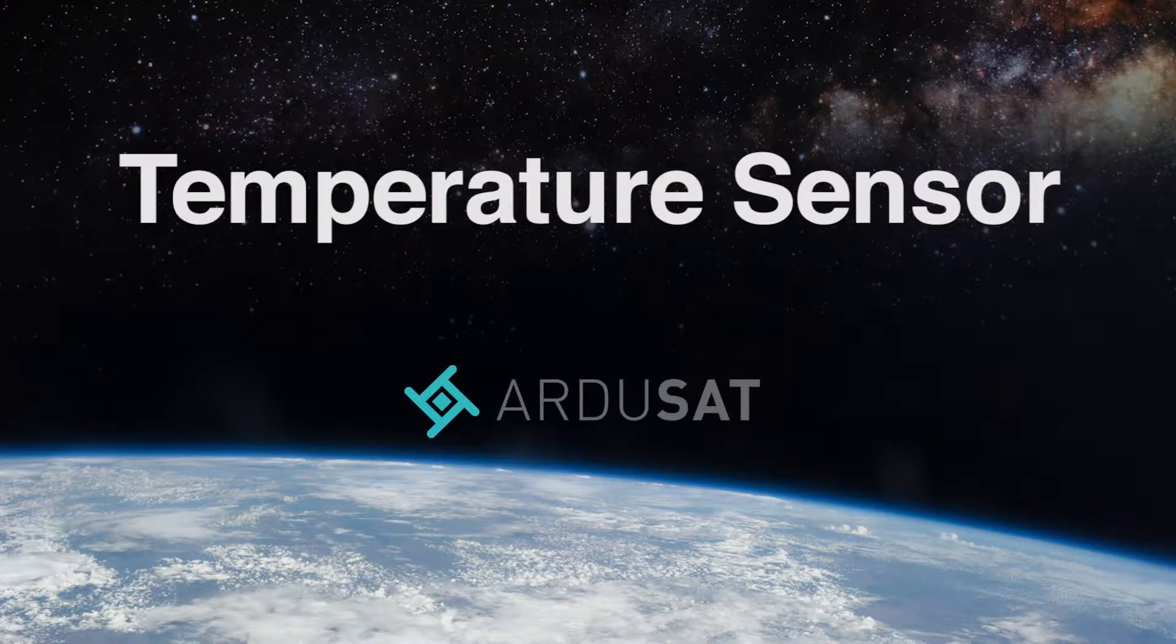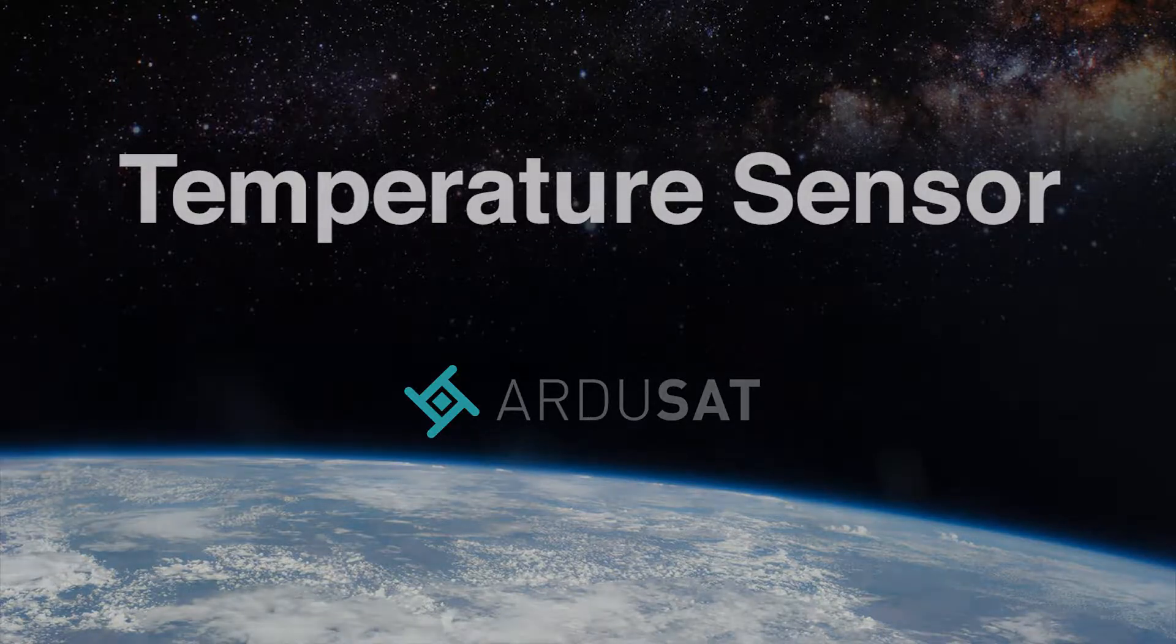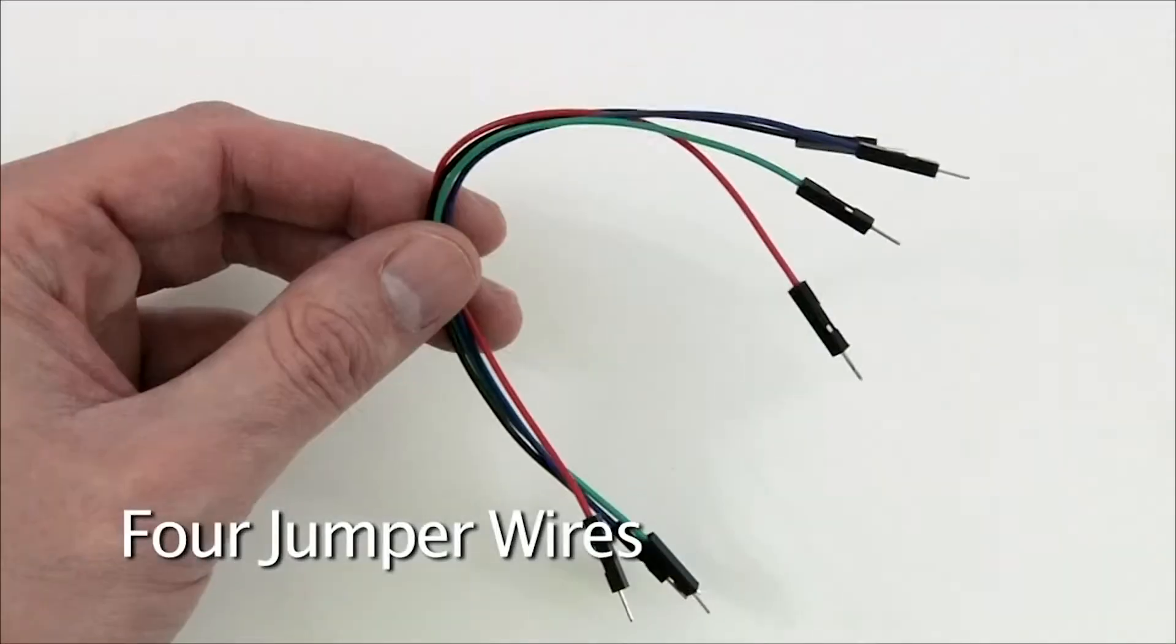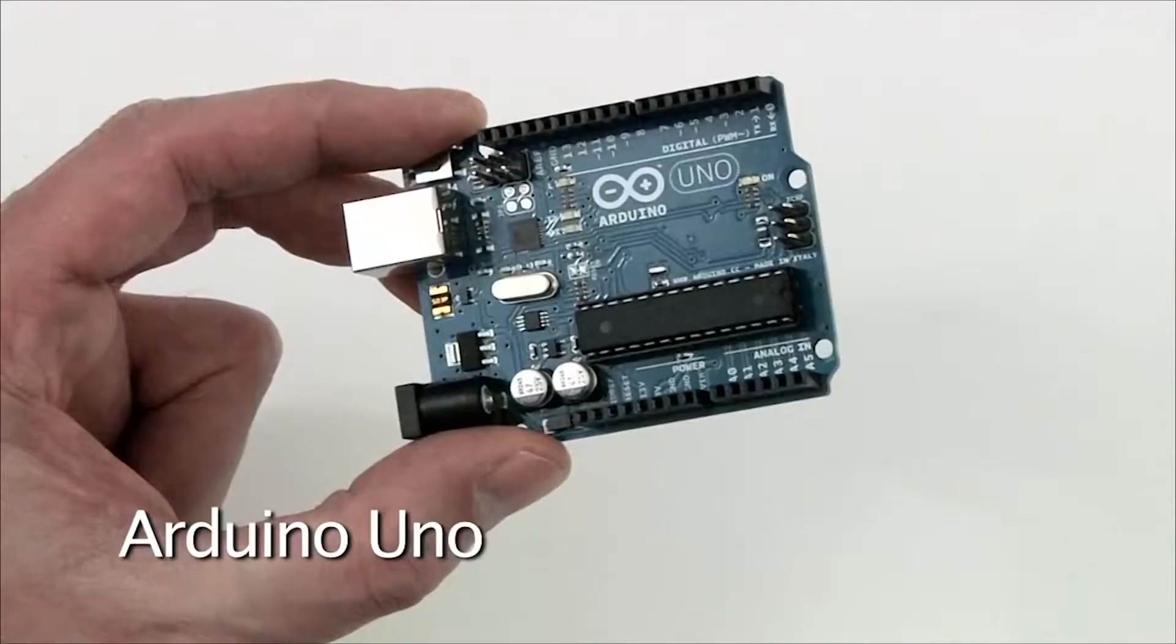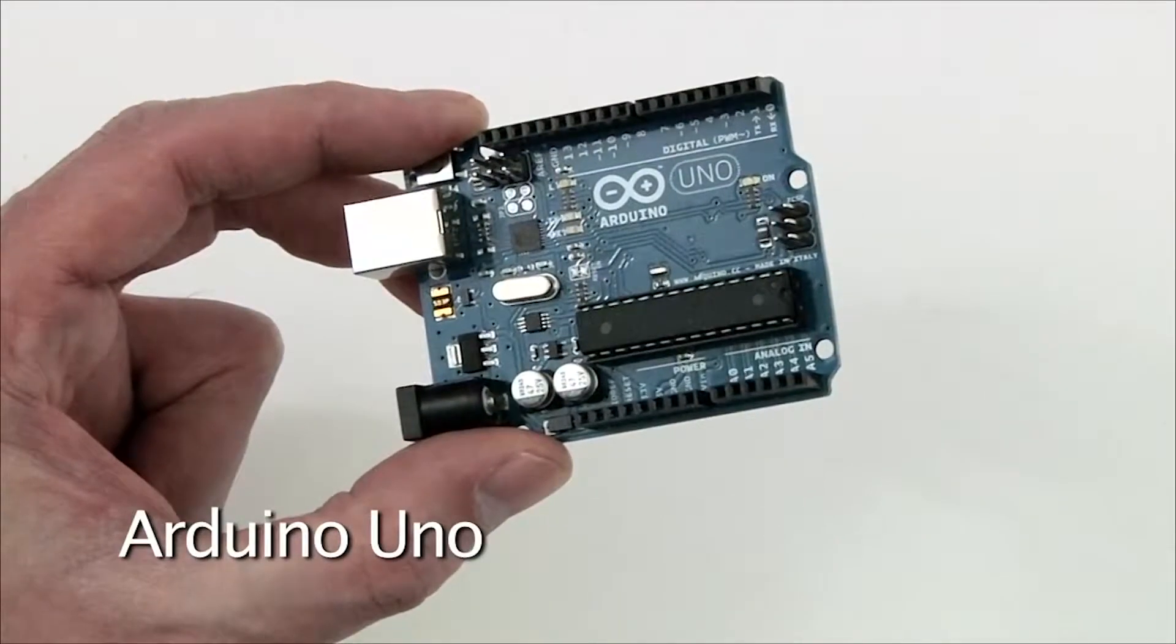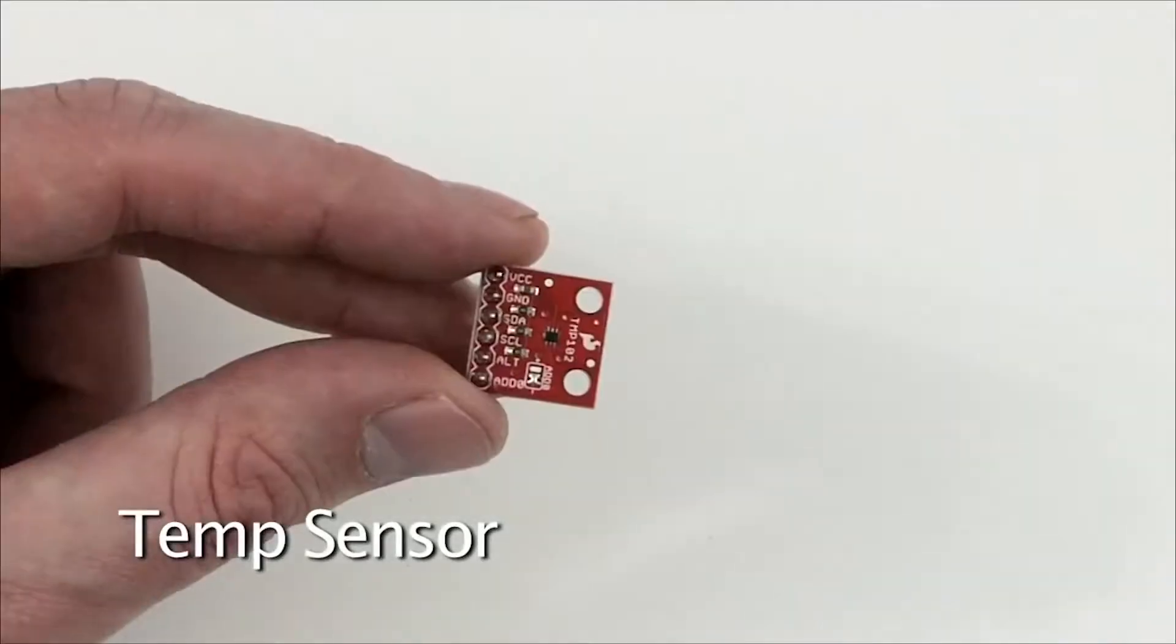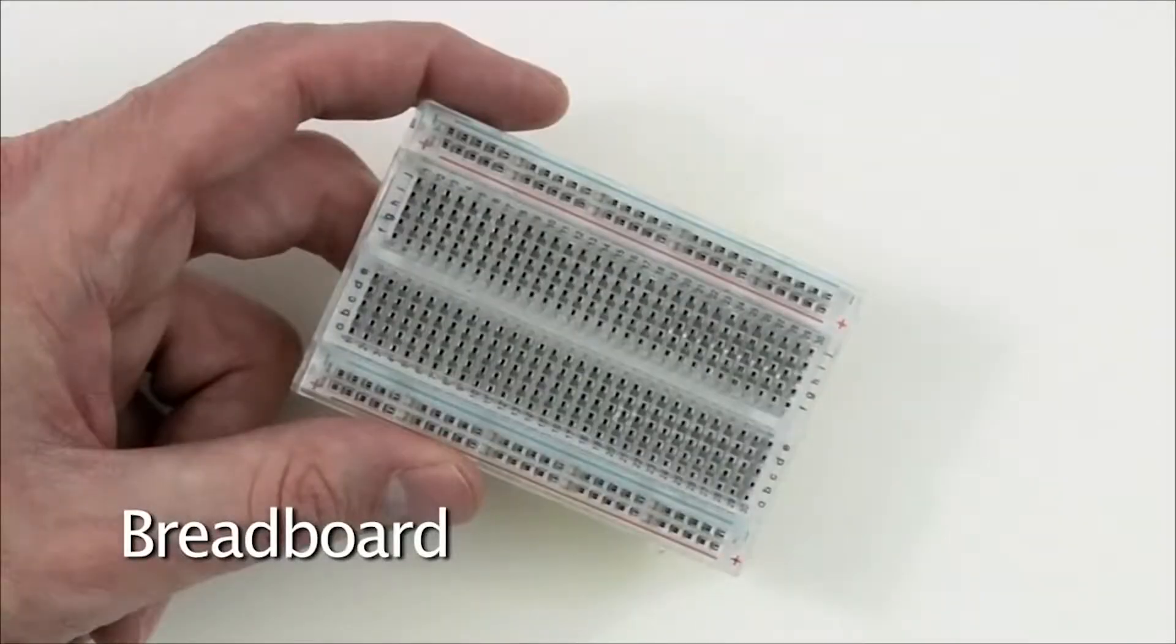In this video, we'll be hooking up the temperature sensor from your ArguSat space kit. In order to get started, we'll need four jumper wires, an Arduino Uno, the temperature sensor, and a breadboard.